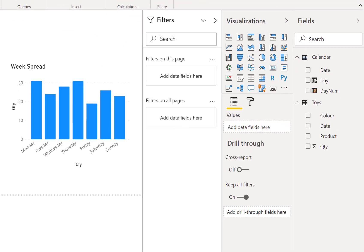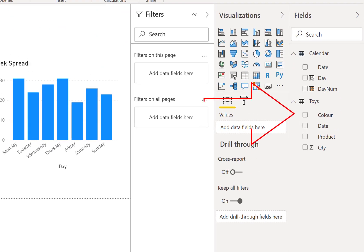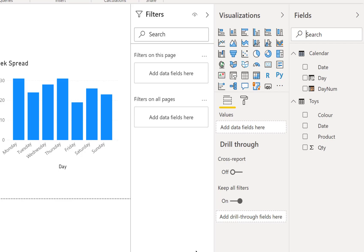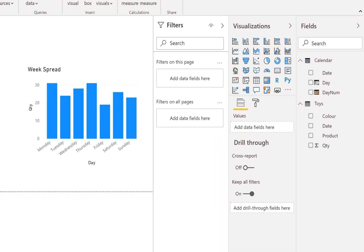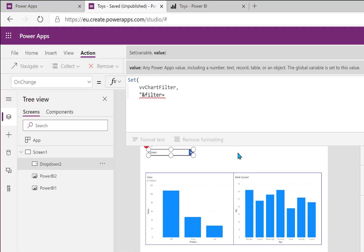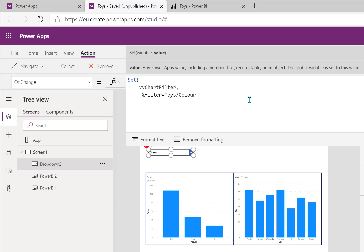And here in Power BI on the right hand side we can see our toys table and that toys table has a column called color. So back into my app we are going to put in, okay, so the filter equals and then we start with the name of the table, so it's toys forward slash the name of the column. Okay, and then we do a space. Now we're going to do an OData style filter, so it's an equals. Now if I put in there an apostrophe.